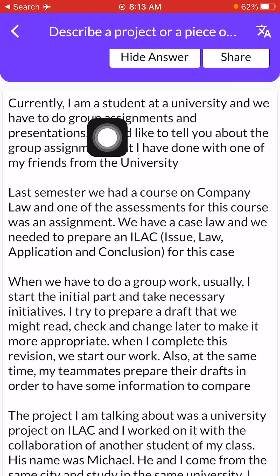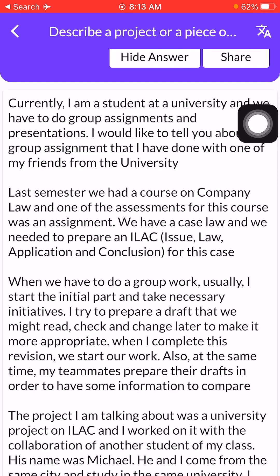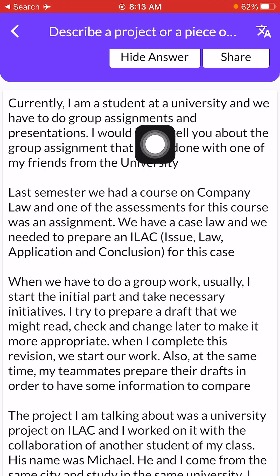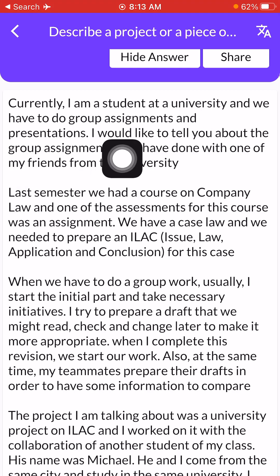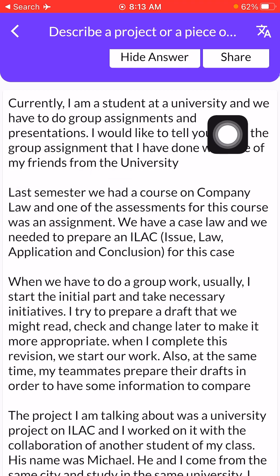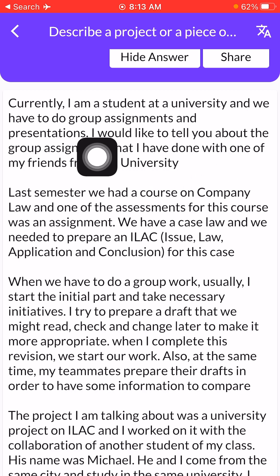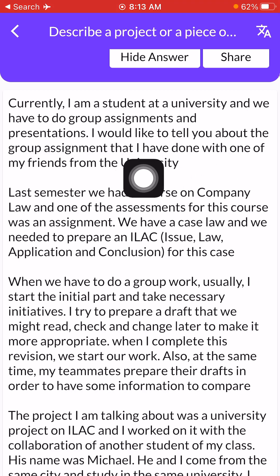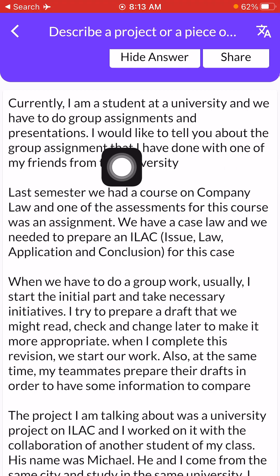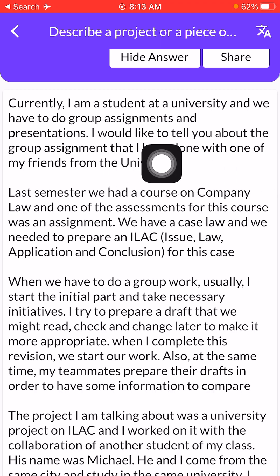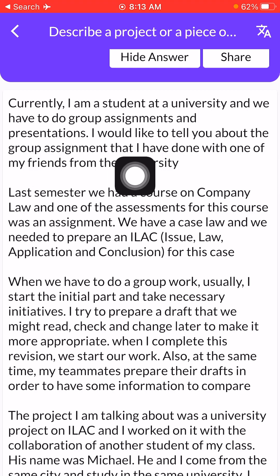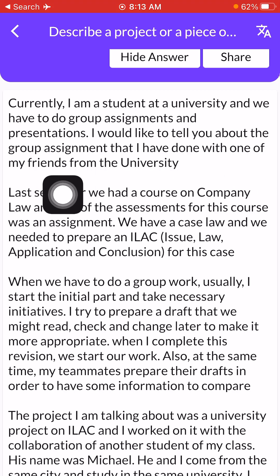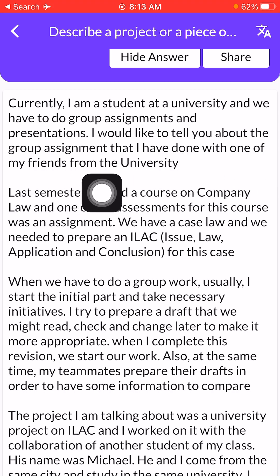Currently I am a student at a university and we have to do group assignments and presentations. I would like to tell you about the group assignment that I have done with one of my best friends from the university.